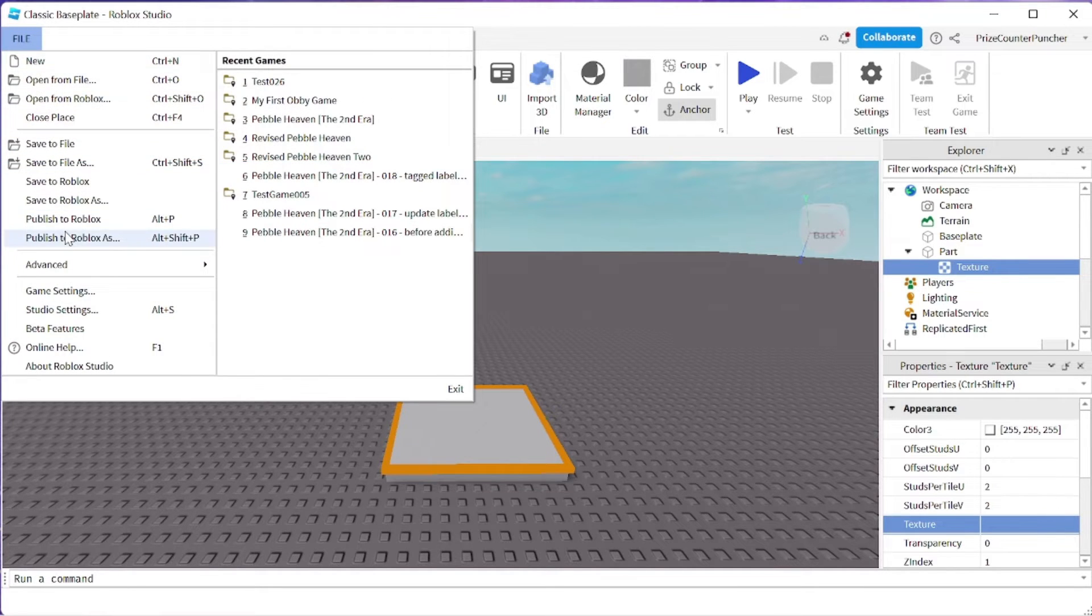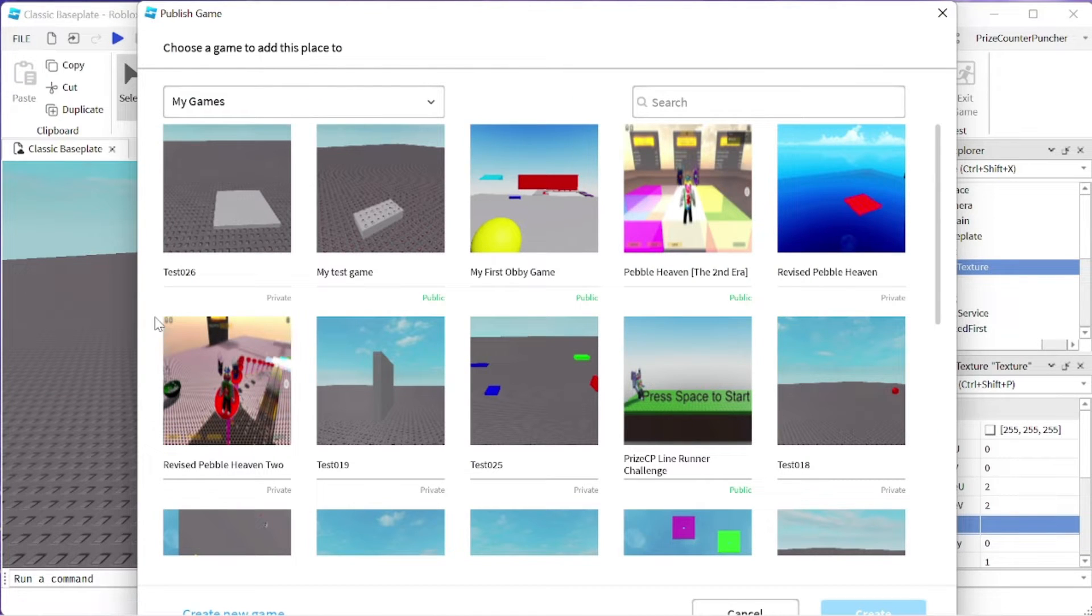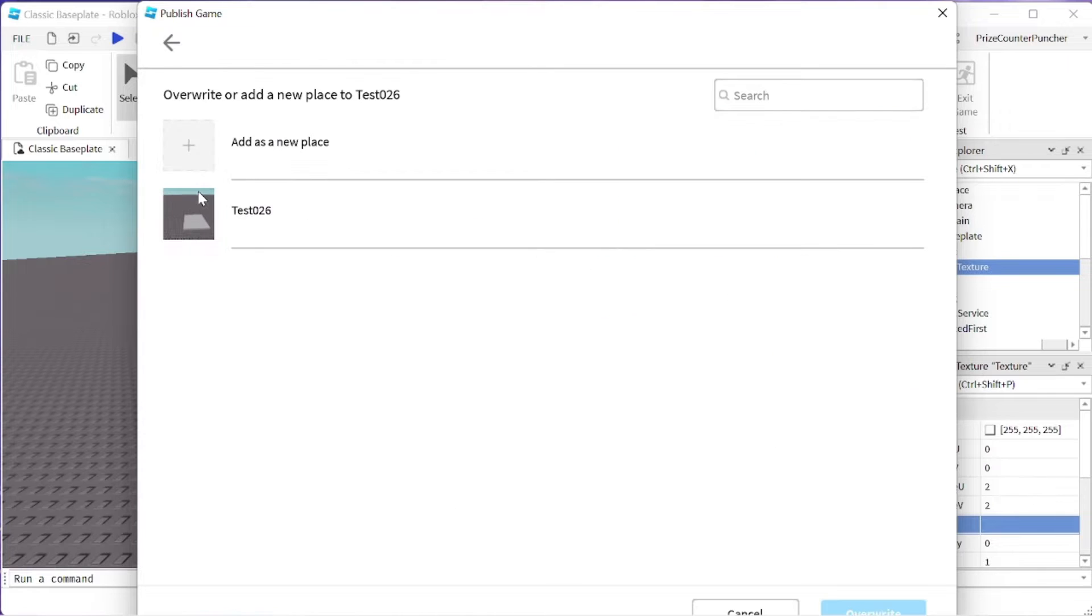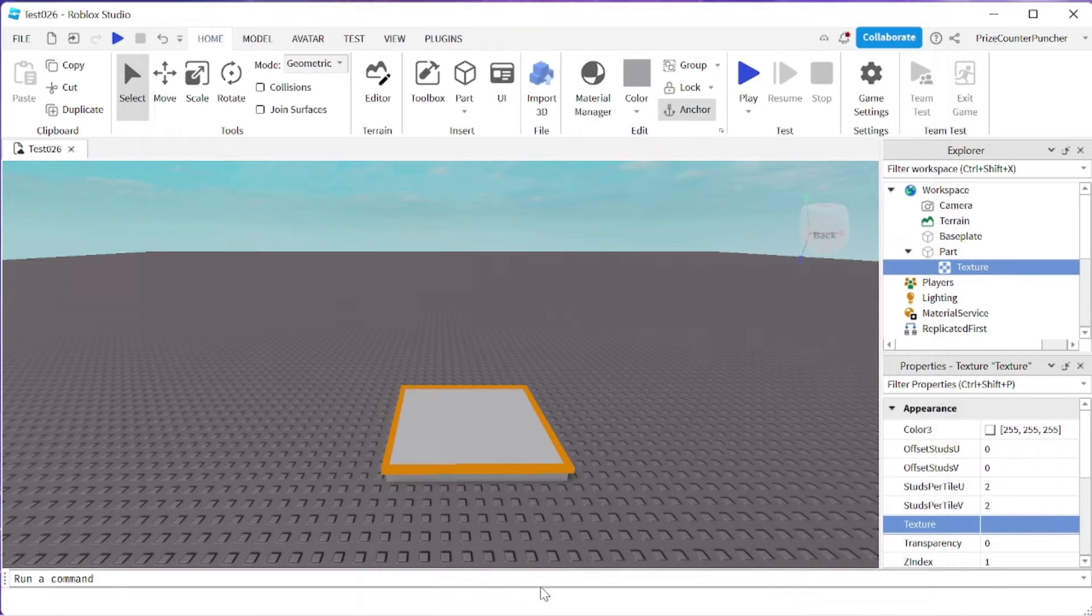I'm going to publish my game to Roblox. So I'm going to select an existing game, I'm going to publish it to test 026, confirm it, click overwrite. Successfully published. Now I can close this window.